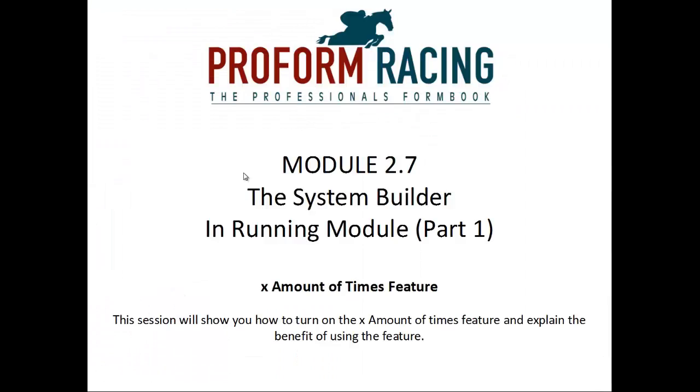X amount of times feature. This session will show you how to turn on the X amount of times feature and explain the benefit of using the feature.